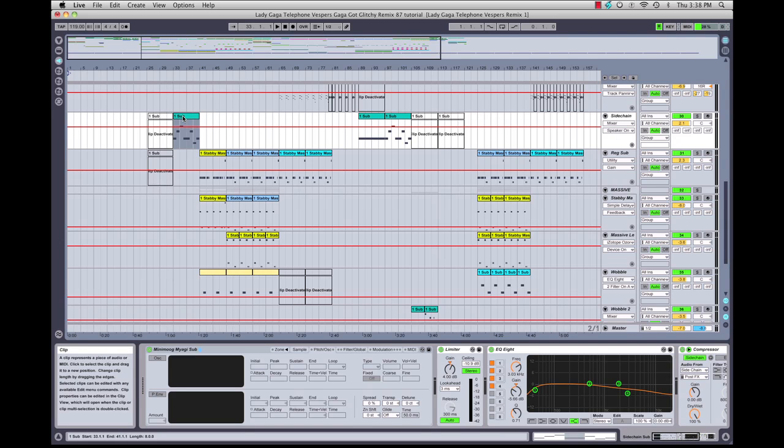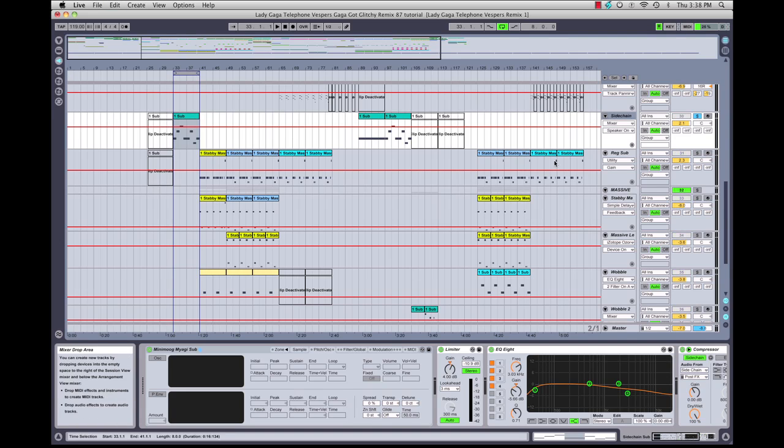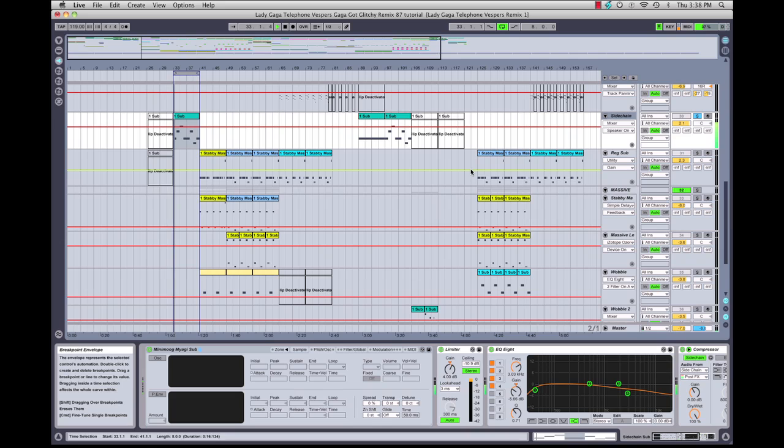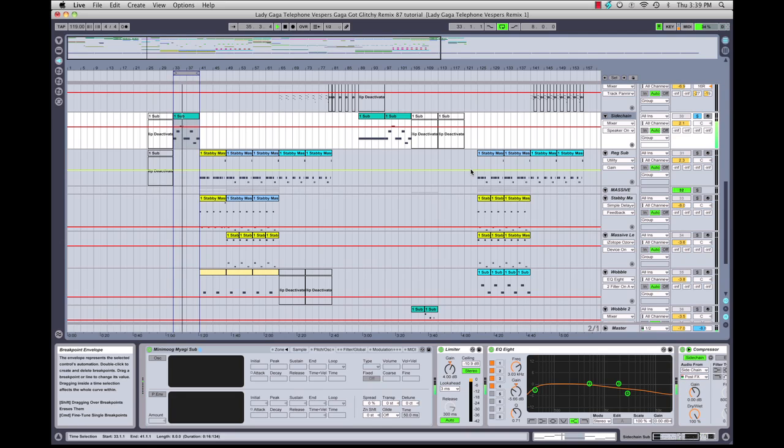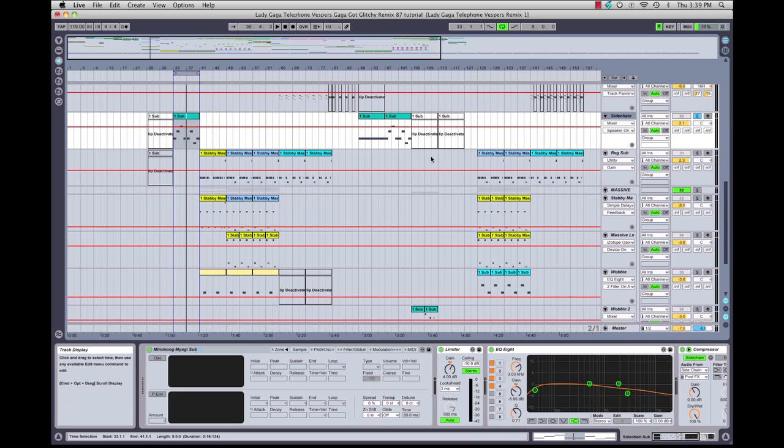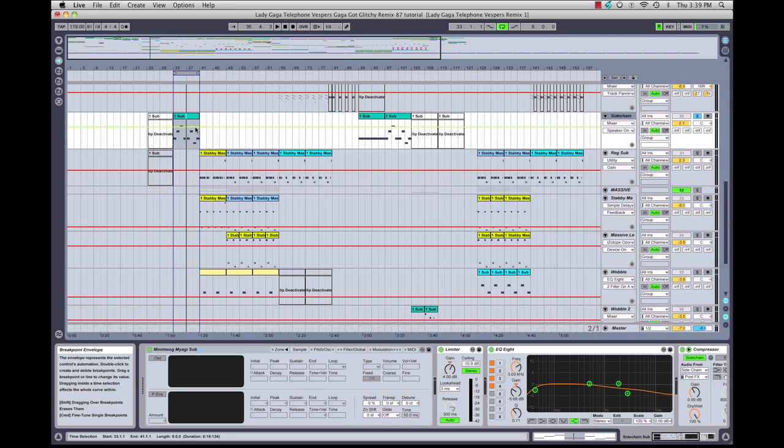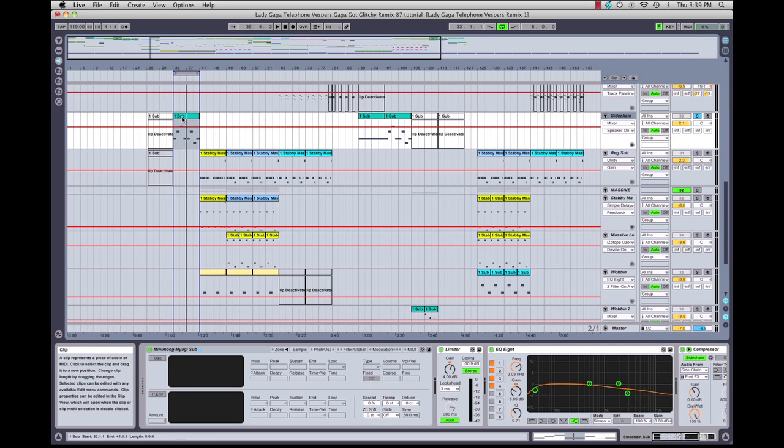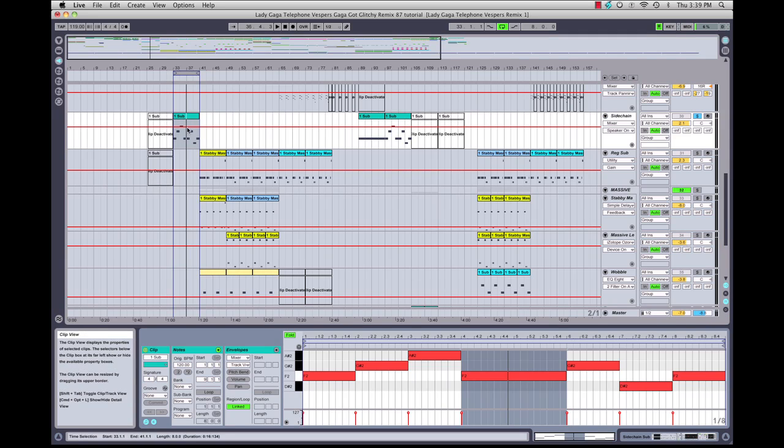Now if you listen to this on laptop speakers or shitty headphones, you probably won't even hear it. This is some pretty deep bass, so listen on decent quality headphones, speakers, or a sub so you can actually hear what I'm doing. Let's double click on this.